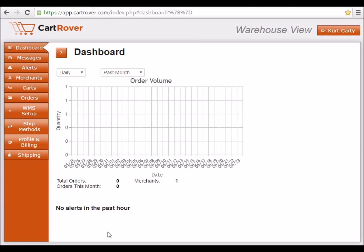Welcome to CartRover! This tutorial will give you step-by-step instructions on how to set up a WooCommerce cart.